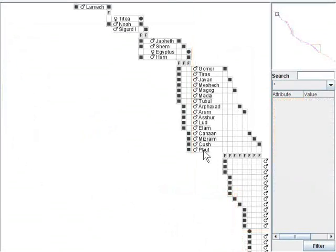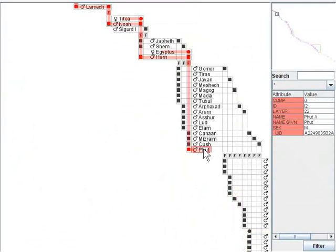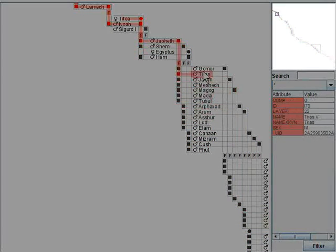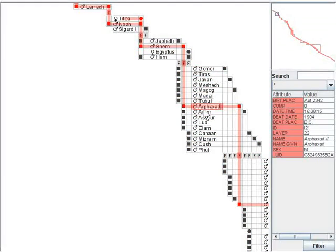By observing the overview while dragging a selection, we can also quickly see the influence and lifespan of individual bloodlines. For example, among Noah's grandsons, Arc Haxad is the one with the most descendants in this dataset.